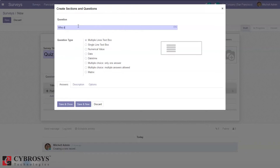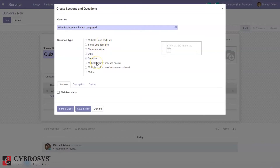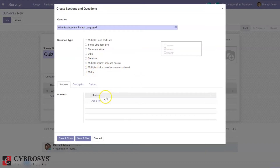Here we can select the question type: whether a multiple-line text box, single-line text box, numerical value, date, date-time, multiple choice with one answer, multiple choice with multiple answers, or a matrix. Let me choose multiple choice with one answer, and here we can add the choices.